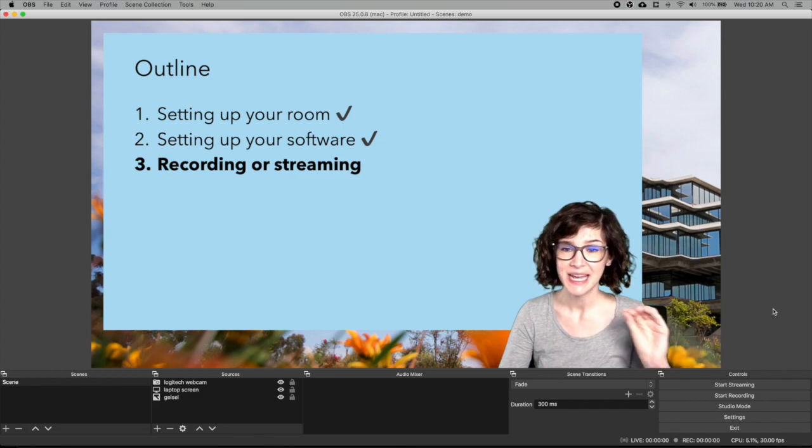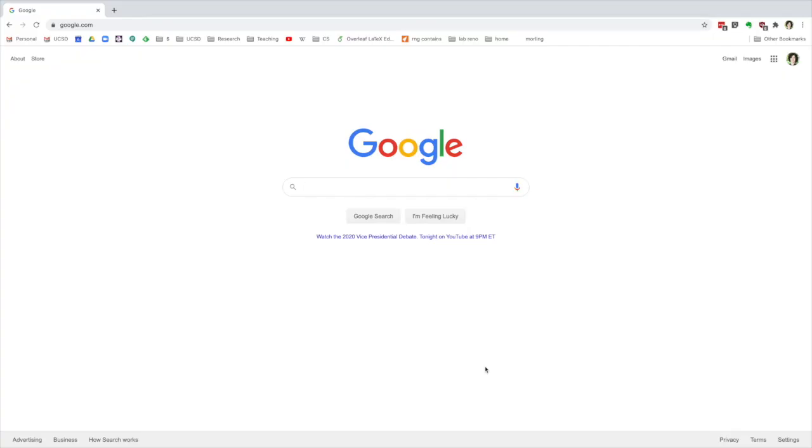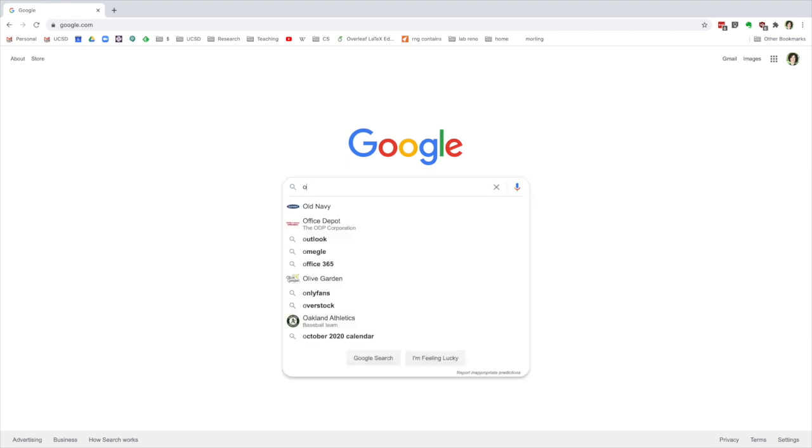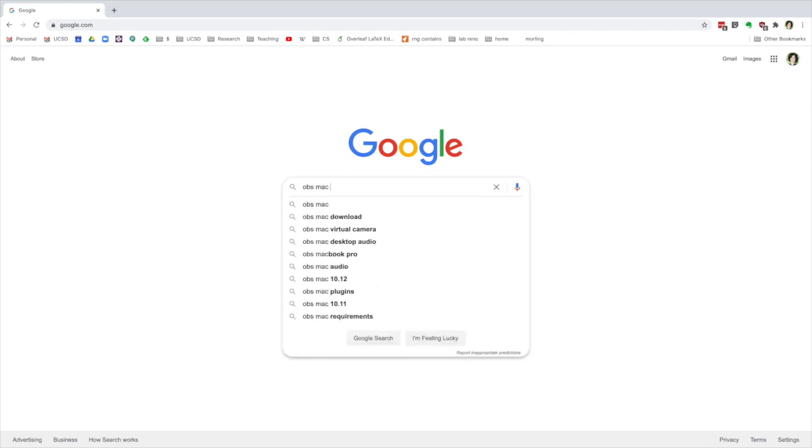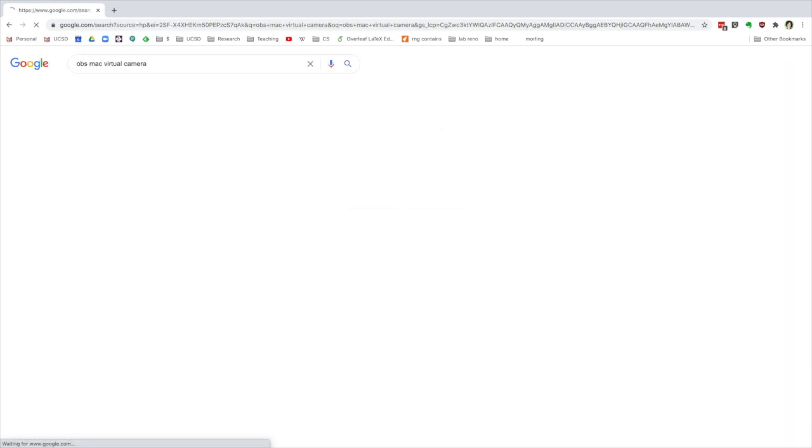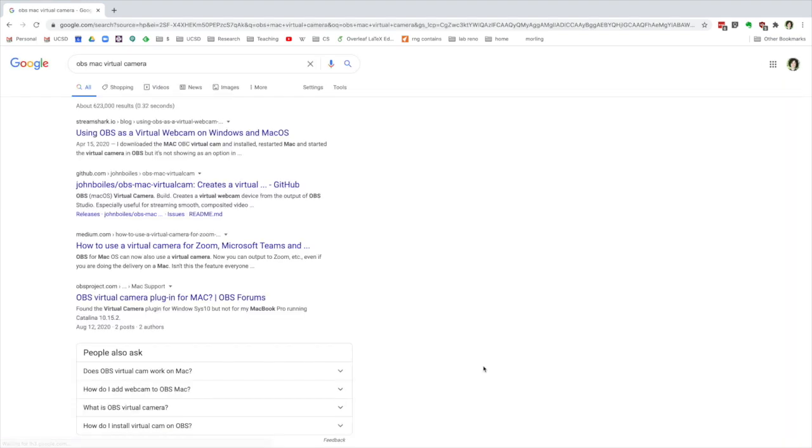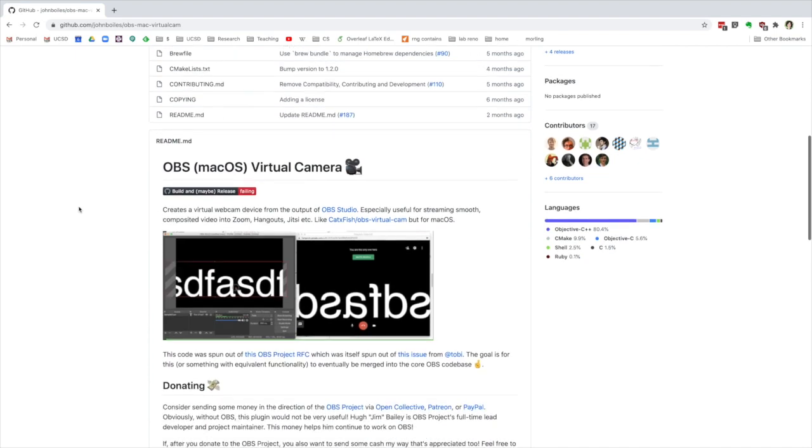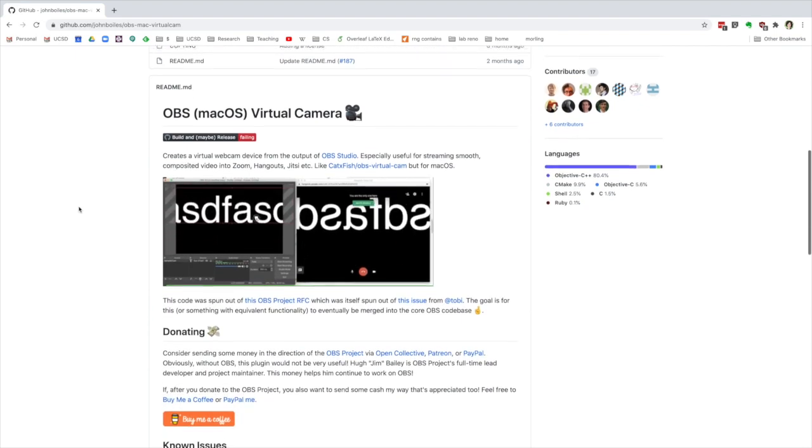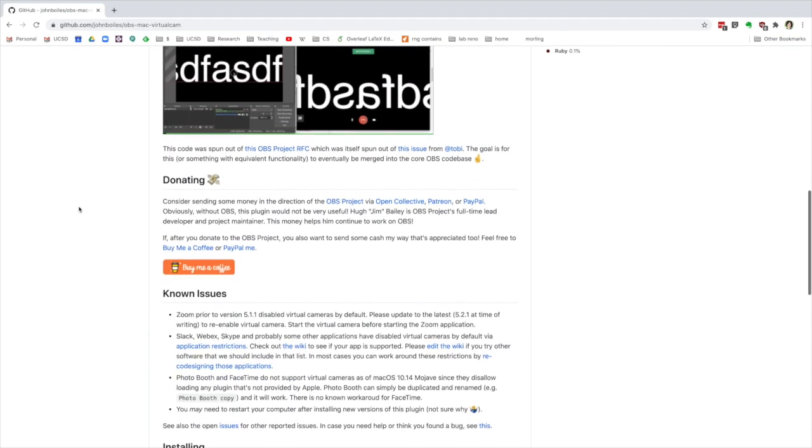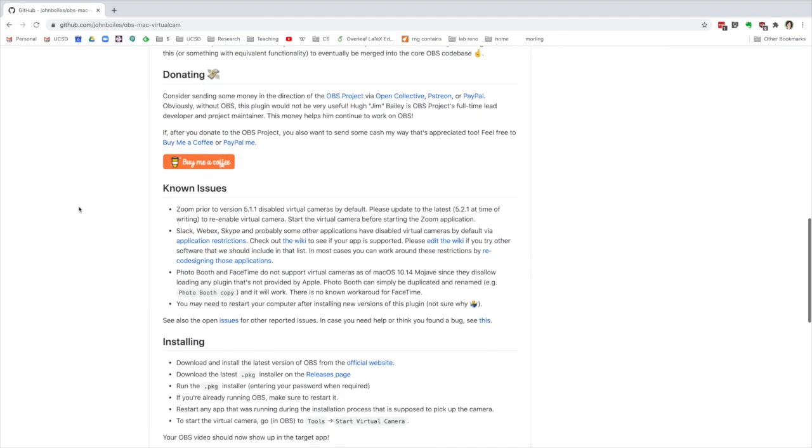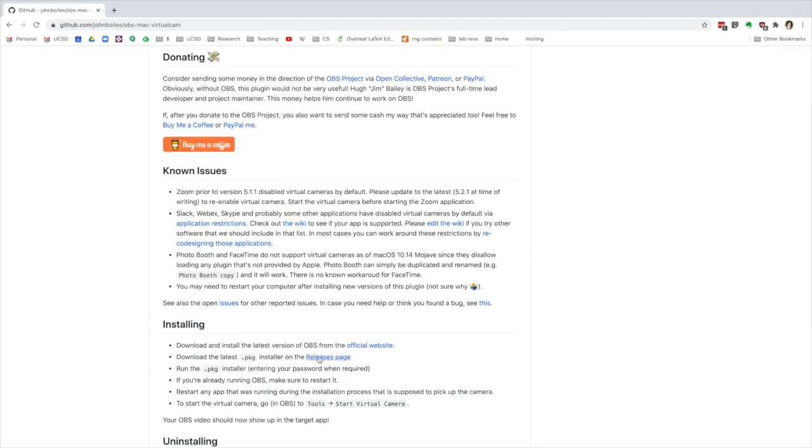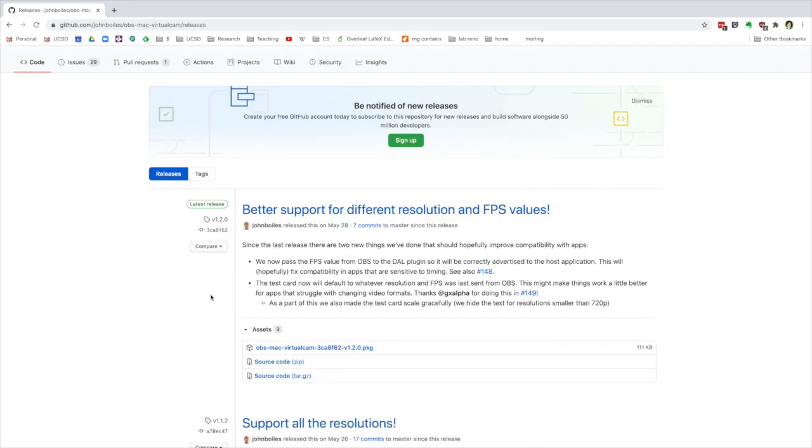And the last thing is how to do this live on Zoom. And this is actually really simple. You will need to download an add-on for OBS. And so if you're on a Mac, you want to Google OBS Mac virtual camera. And you want to click on this GitHub link here and scroll down and you can read about the virtual camera. And then you want to go to the releases page. And you can download what you need right here. So install that.